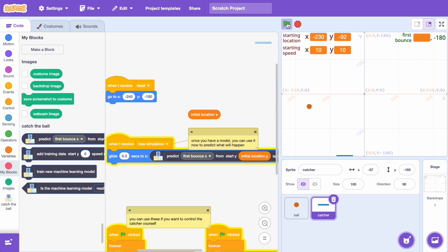I haven't measured the accuracy of this model but just by watching the simulations play out it looks really impressive to me. It does seem to be catching the majority of the balls and even when it misses it was in the right sort of area.